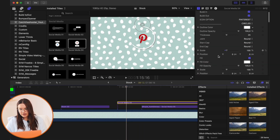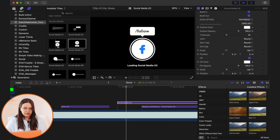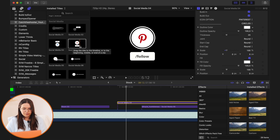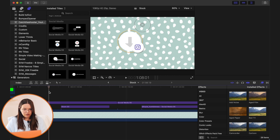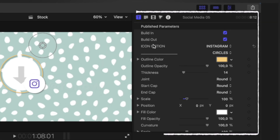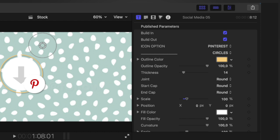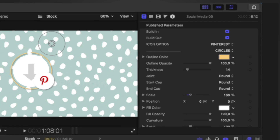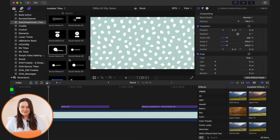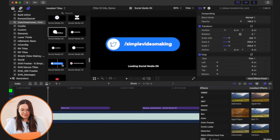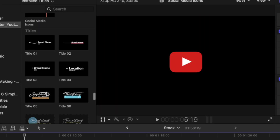You can easily go in and choose the social media you want. For instance, one shows Facebook, one shows Pinterest, one shows Instagram, but when you use any of them, they're actually available for all types of social media. You just go to 'icon option' and choose the one you'd like to use in your title. This is just amazing — and again, free. They also have a bunch of plain social media icons as well.